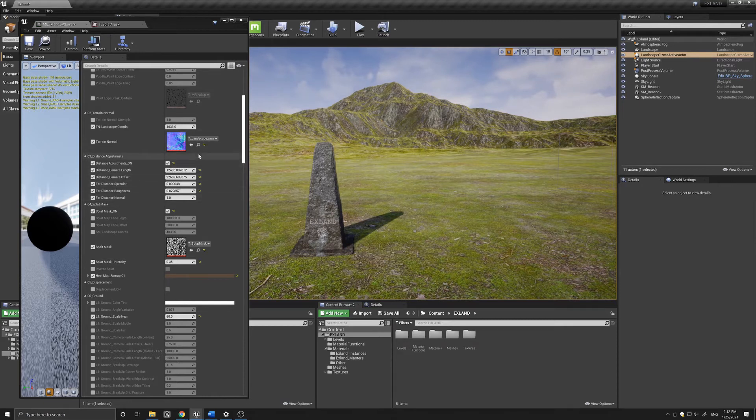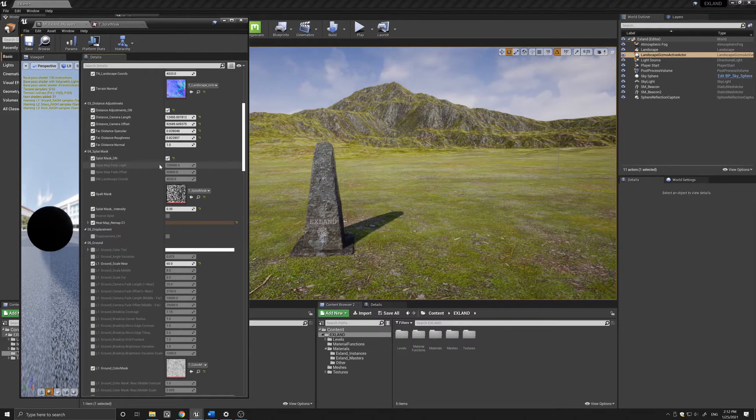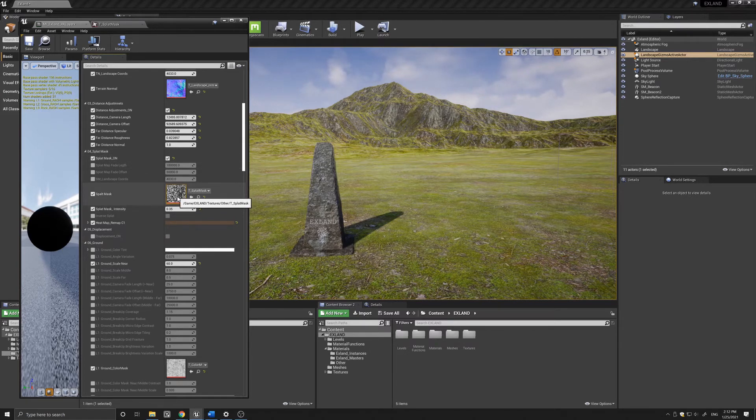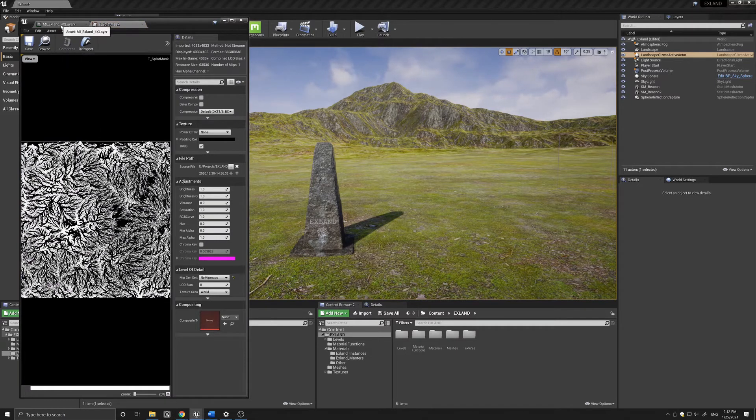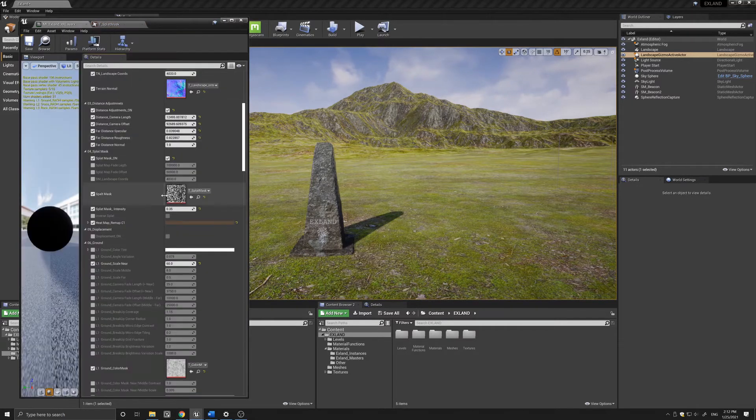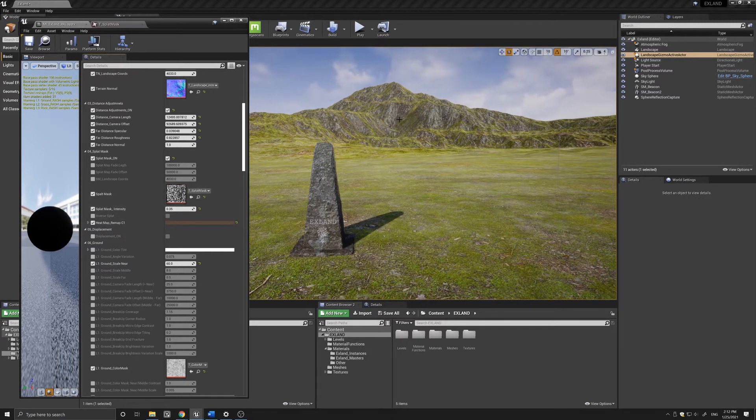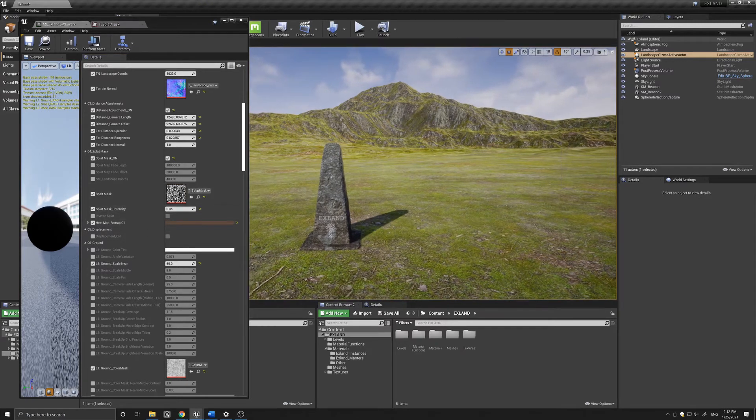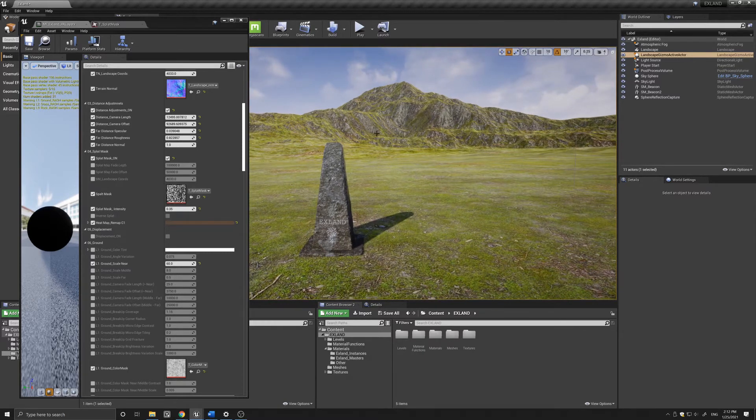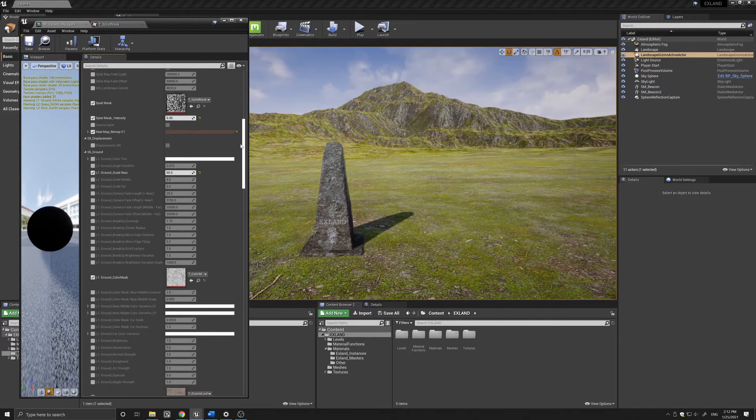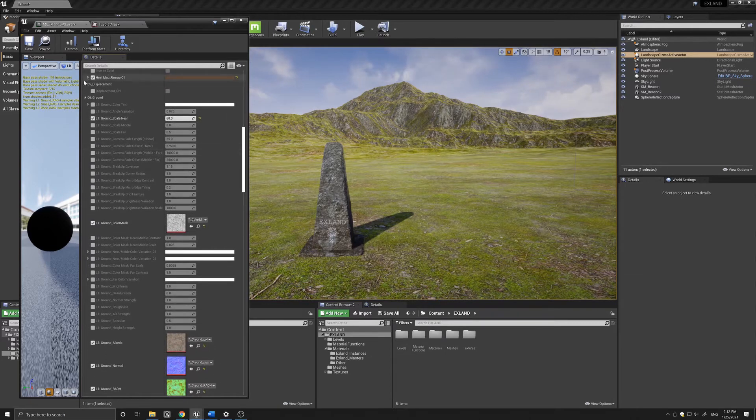Below that we have a splat mask, and again this is something I exported from World Creator. It's basically a black and white splat mask and I can control the color and intensity here, and it gives a nice variation that I use at a distance from the camera.